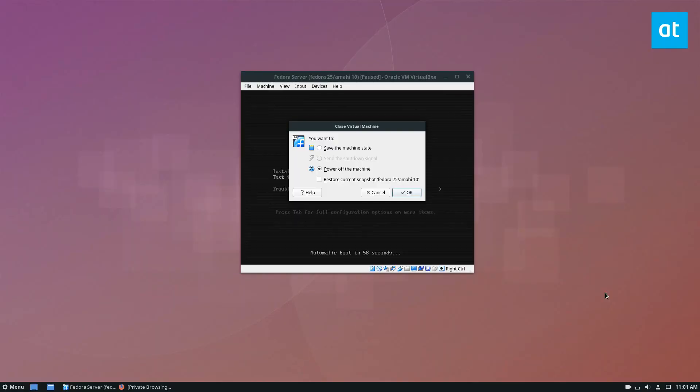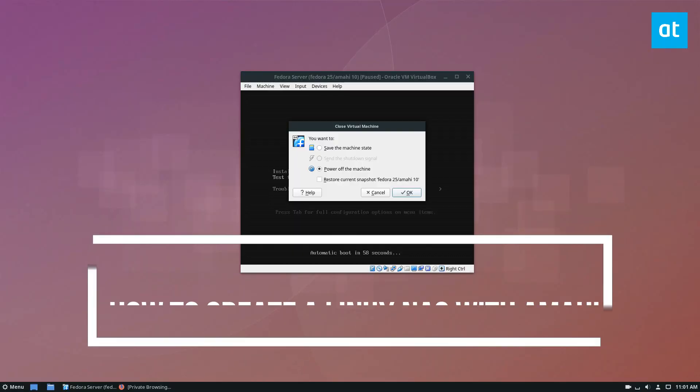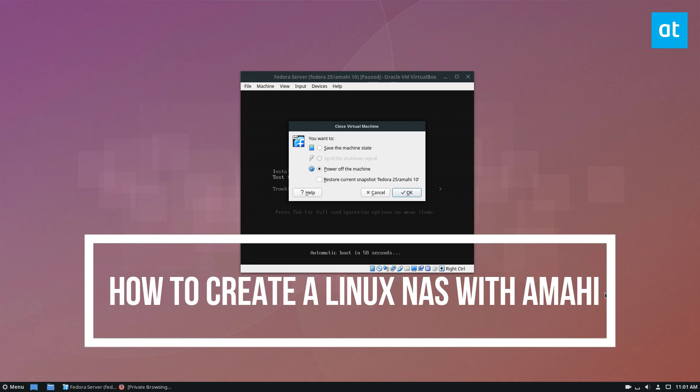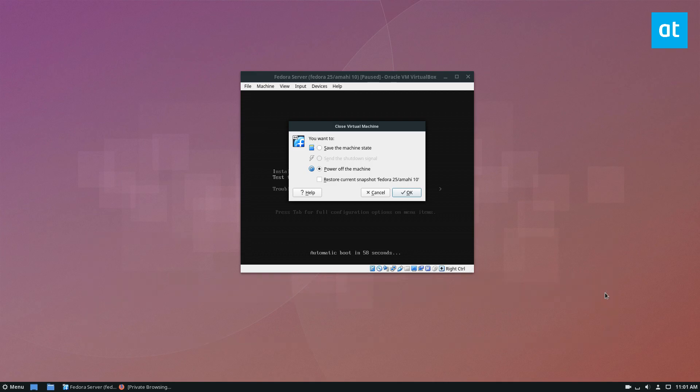Hey guys, how's it going? Derek here from Addictive Tips. In this video, we're going to be setting up an Amahi 10 Linux NAS. NAS, for those of you that don't know, is a network-attached storage server.